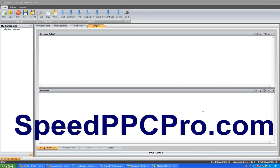I am now at the admin panel for SpeedPPC. As you may know, SpeedPPC is an excellent software program for managing all of your pay-per-click campaigns.